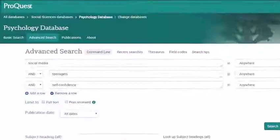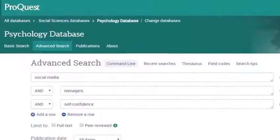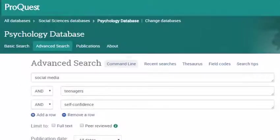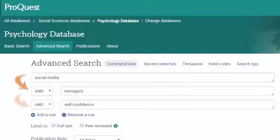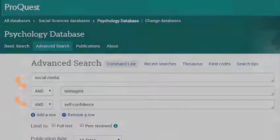Now that you have some potential search terms, you can start to form your search using AND and OR. Each of your major concept terms can go into an individual search box. Each box is connected with AND. This tells the database you want articles that include all of these terms.